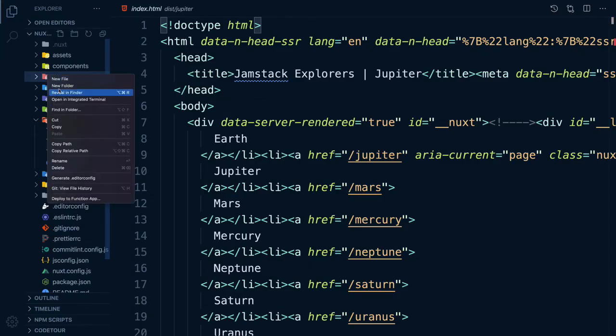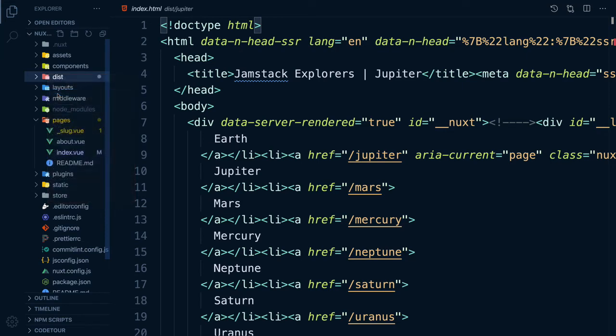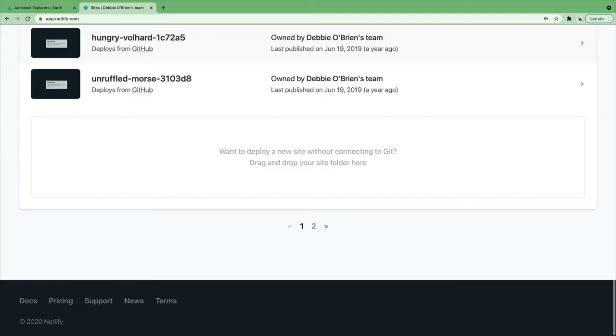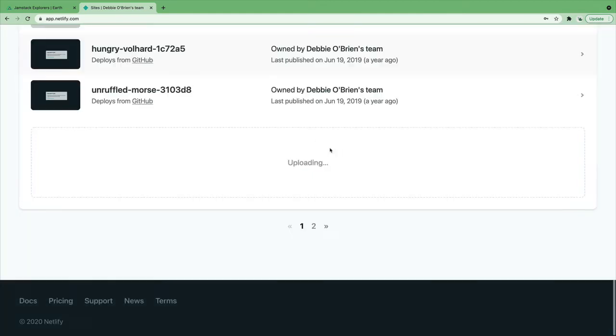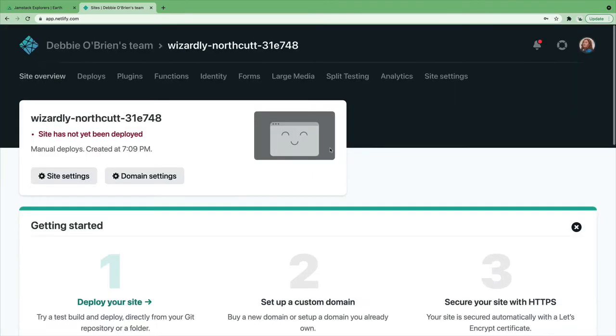In VS Code, if we right-click our dist directory and select Reveal in Finder, it will open a Finder window with my dist directory, which I can then drag and drop into this box. How cool is that?